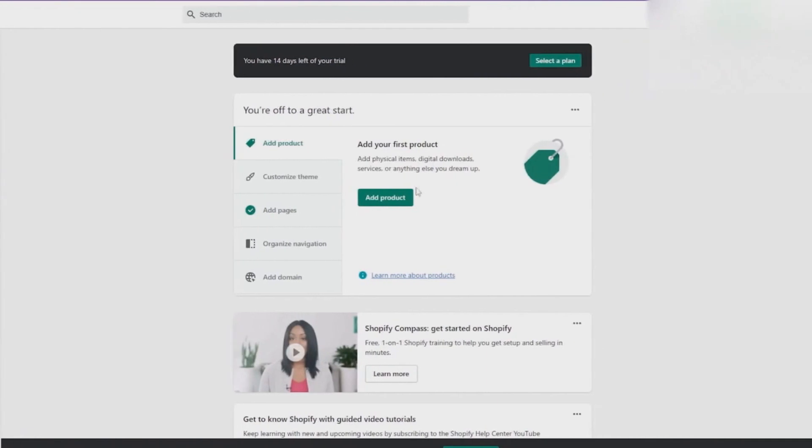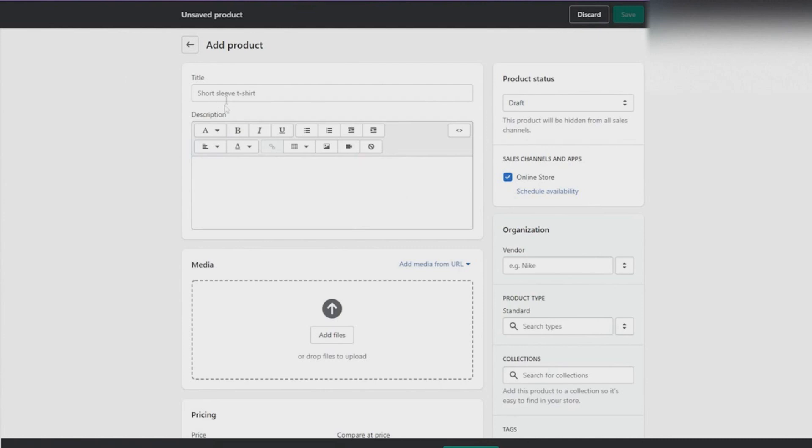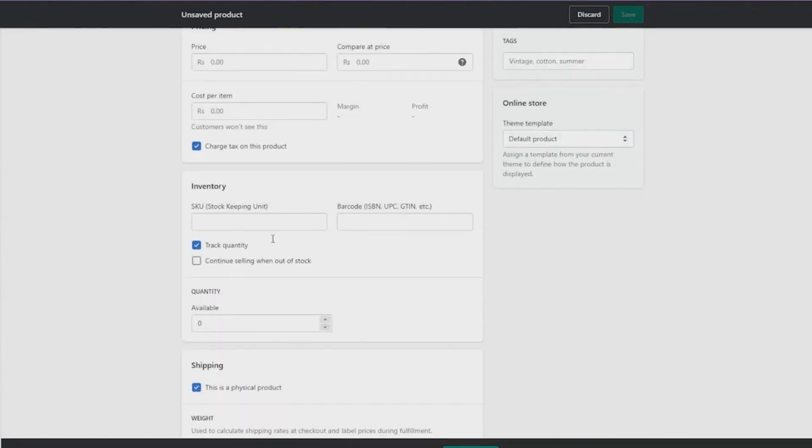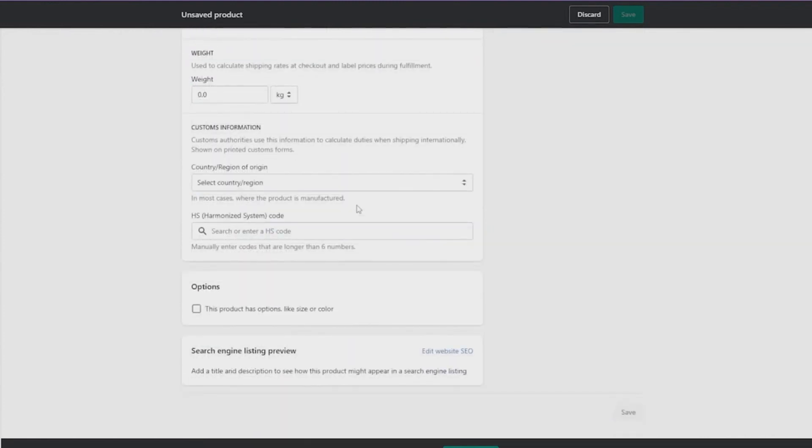Firstly you can add a product if you want to. So I'm gonna click on add a product and then that is gonna take me over to another page. From over here I can simply put in a title, I can put in a description, the media, the pricing, the inventory, and also the shipping and the quantity for that as well.